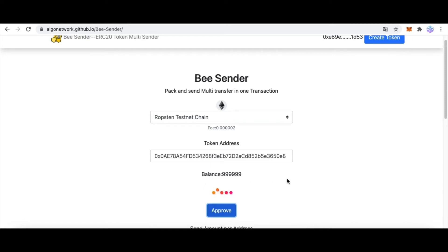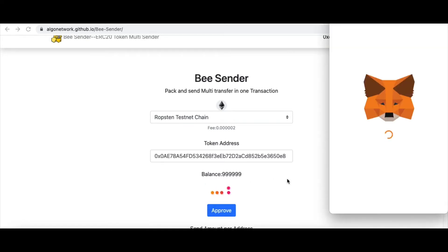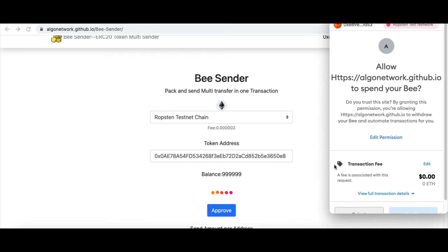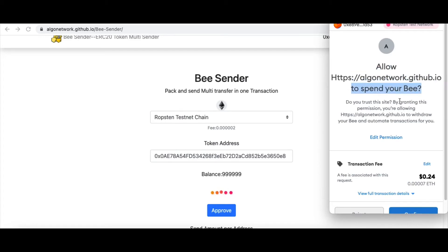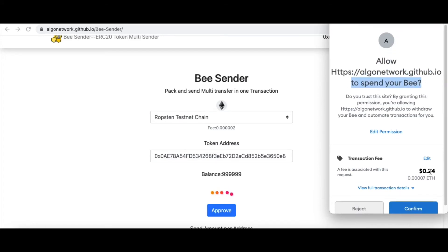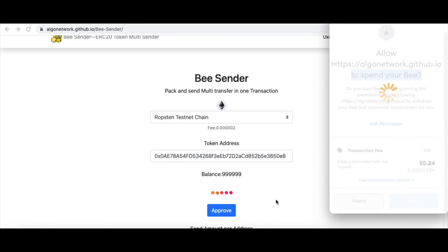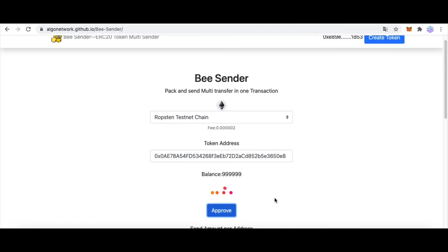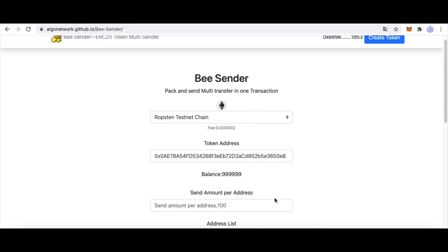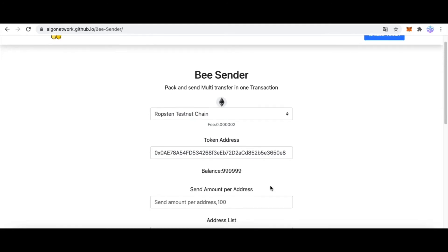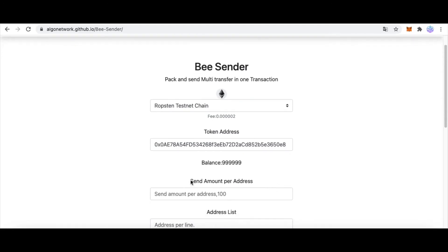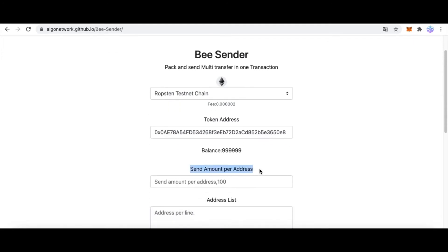It doesn't impact our operation. Now I need to approve this website to spend my B. Click Confirm. And after a few minutes, now we approve our token to spend on this website. And next.